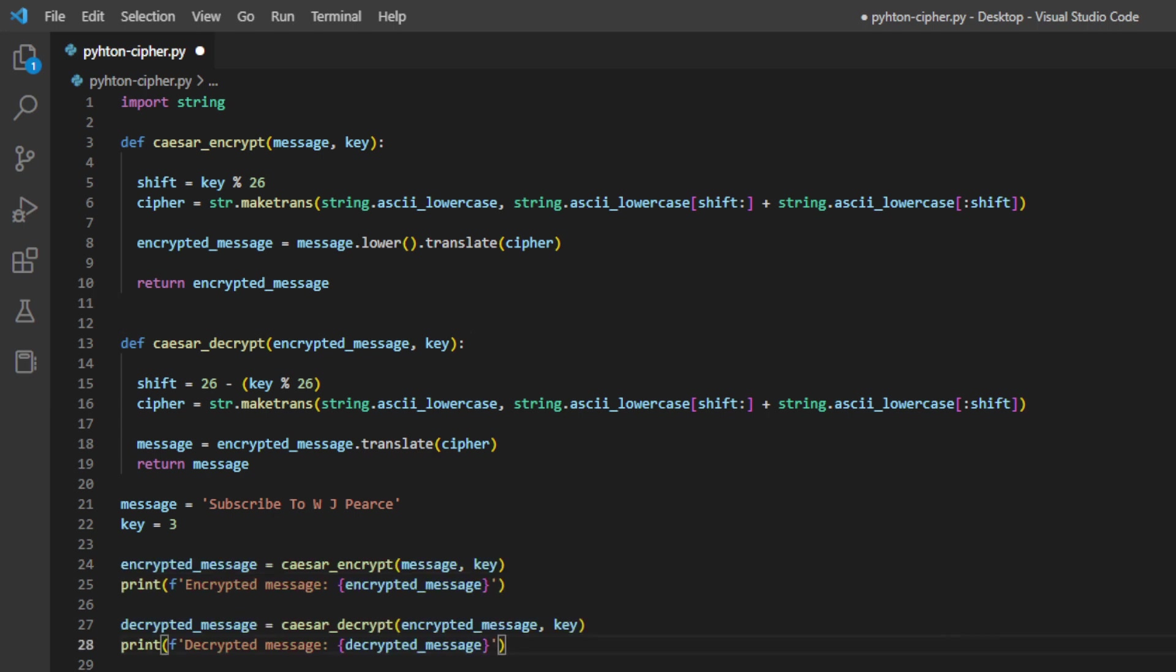We're almost ready to run that script. All we need to do now is look at lines 24 to 28, and it's really simple, two blocks of code here. We're setting a variable called encrypted message. It then calls the Caesar Encrypt function with the message and key variables as arguments. It assigns the returned value, which is the encrypted message, to the encrypted message variable, and then prints a string with the encrypted message interpolated into it using string formatting.